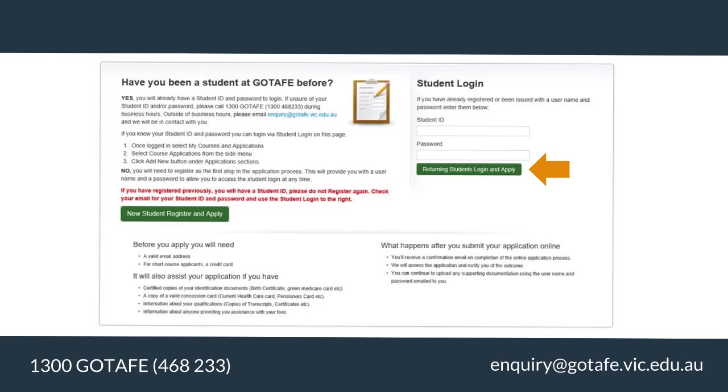If you have not studied at GoTAFE before, please click on the new student register and apply to create a new profile. Register.